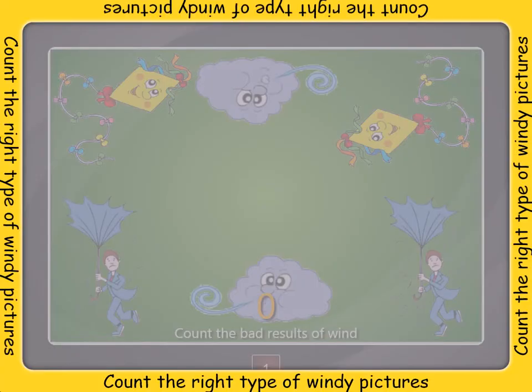Listen carefully to the question to find out what sort of picture you need to count. Once you know, carefully look at all of the pictures to find the one you need to count. Count them together and use the blocks to show the number. To help you, you can drag a block over each picture as you count it.